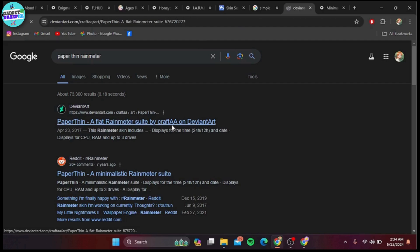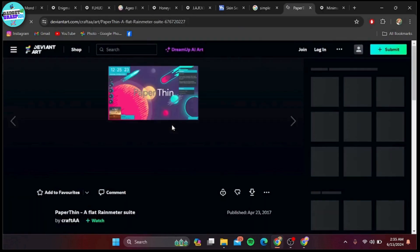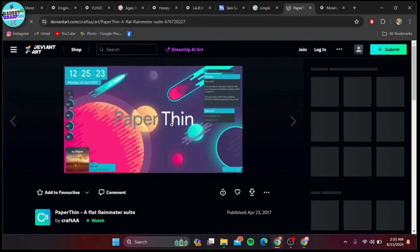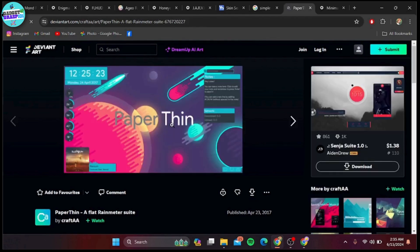Number two on our list is Paper Theme. This skin features a paper-like design with widgets for time, date, weather, and system stats. It's unique and adds a touch of creativity to your desktop.